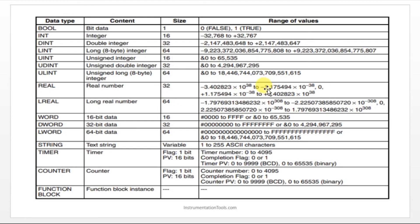It depends upon our application. According to my application I will be choosing the variable. That is all about the data types in CX programmer. I will meet you in the next session. Before that if you are not subscribe to our channel kindly like and subscribe. Thank you.